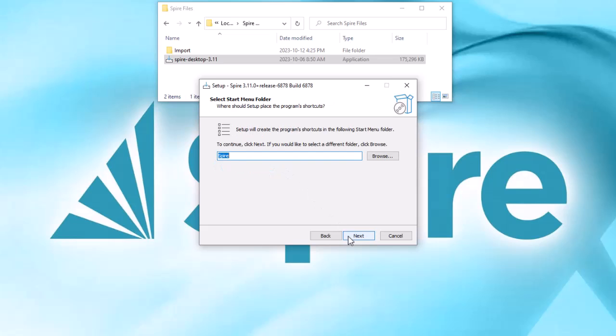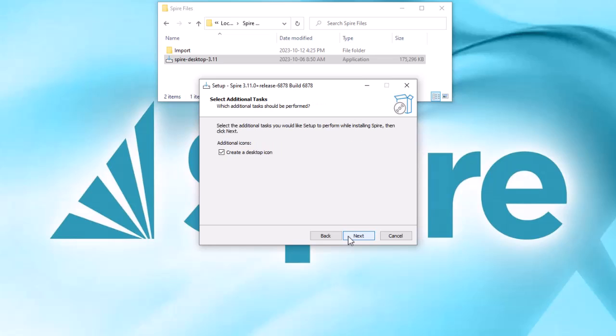You can choose which start menu to have Spire shortcuts created in, where the default folder name is Spire. And finally, there is an additional tasks screen where you can choose to create a desktop shortcut icon.